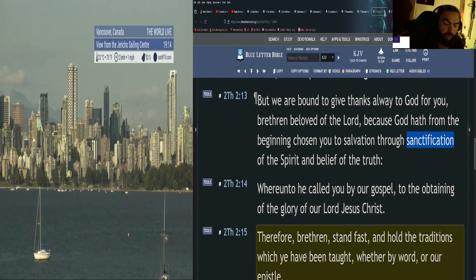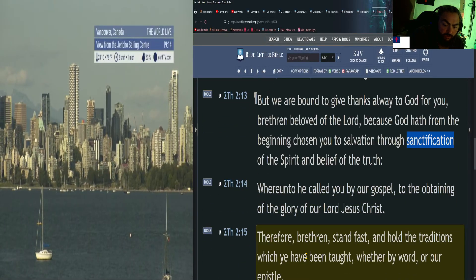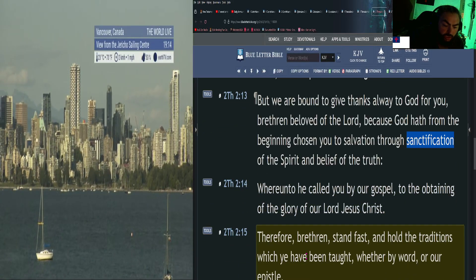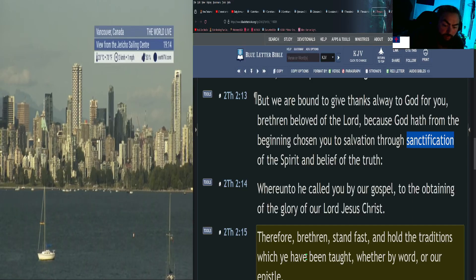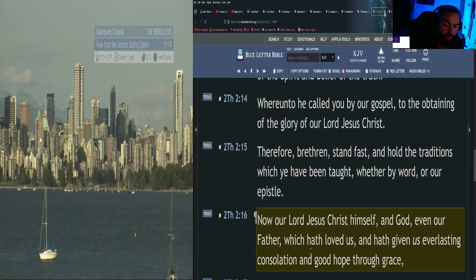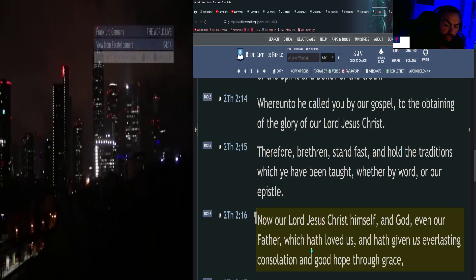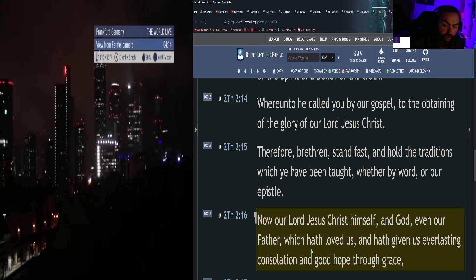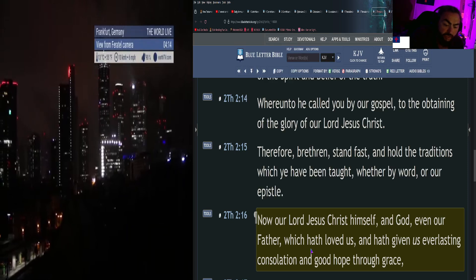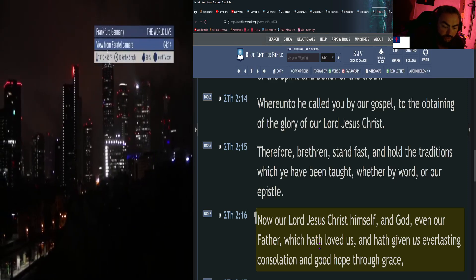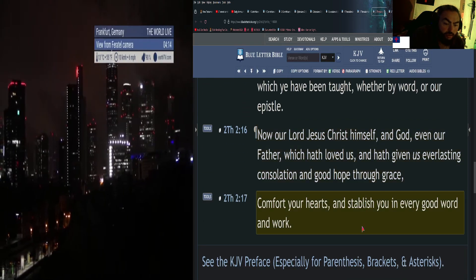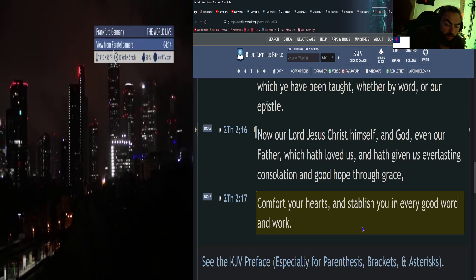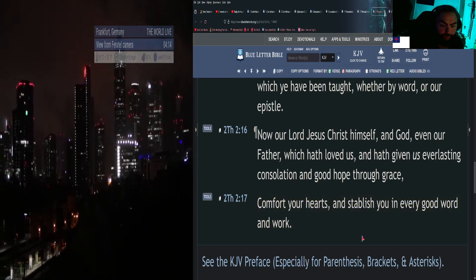Continuing on: Whereunto he called you by our gospel, to the obtaining of the glory of our Lord Jesus Christ. Therefore, brethren, stand fast and hold the traditions which ye have been taught, whether by word or our epistle. Now our Lord Jesus Christ himself, and God even our Father, which hath loved us and hath given us everlasting consolation and good hope through grace, comfort your hearts and establish you in every good word and work.